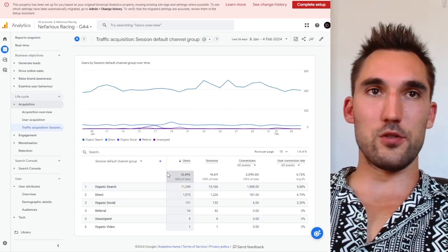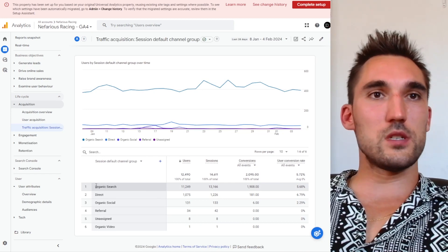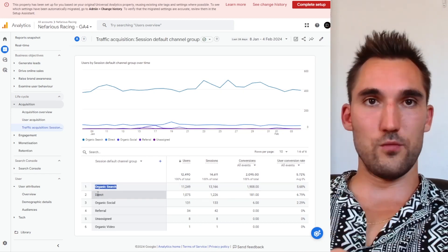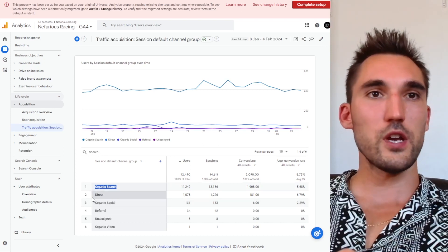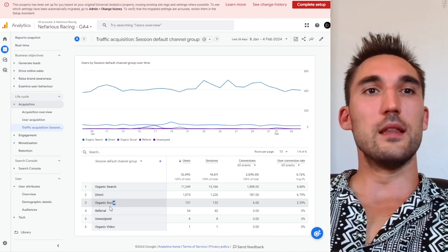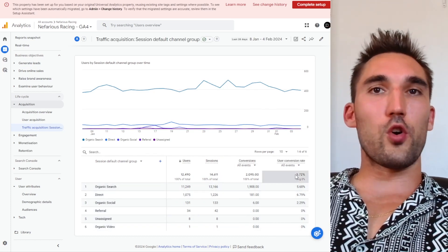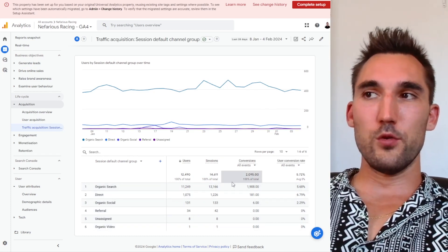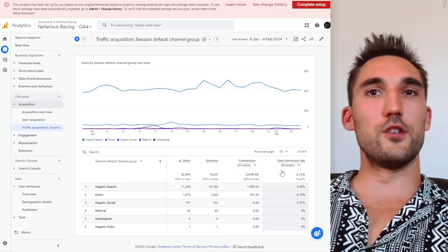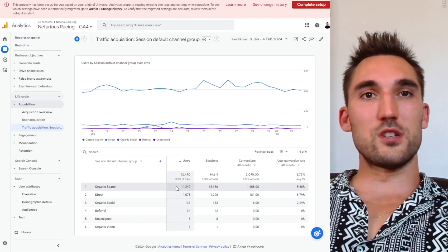From here, this allows you to see the organic search — the traffic coming from Google search — and some of the other traffic sources as well, like if you're running ads or social media, things like that. Usually you get a lot more columns, but I've removed most of them because I find them not very useful. I usually just leave conversions and the user conversion rate so I can get an overview, plus users and sessions.